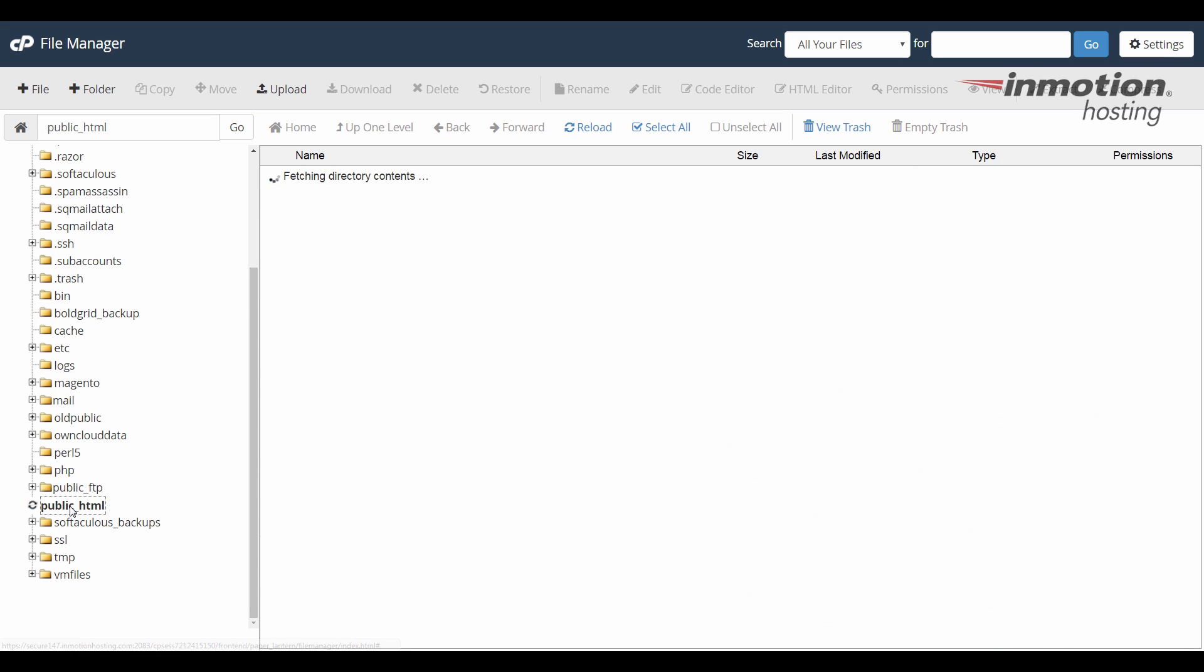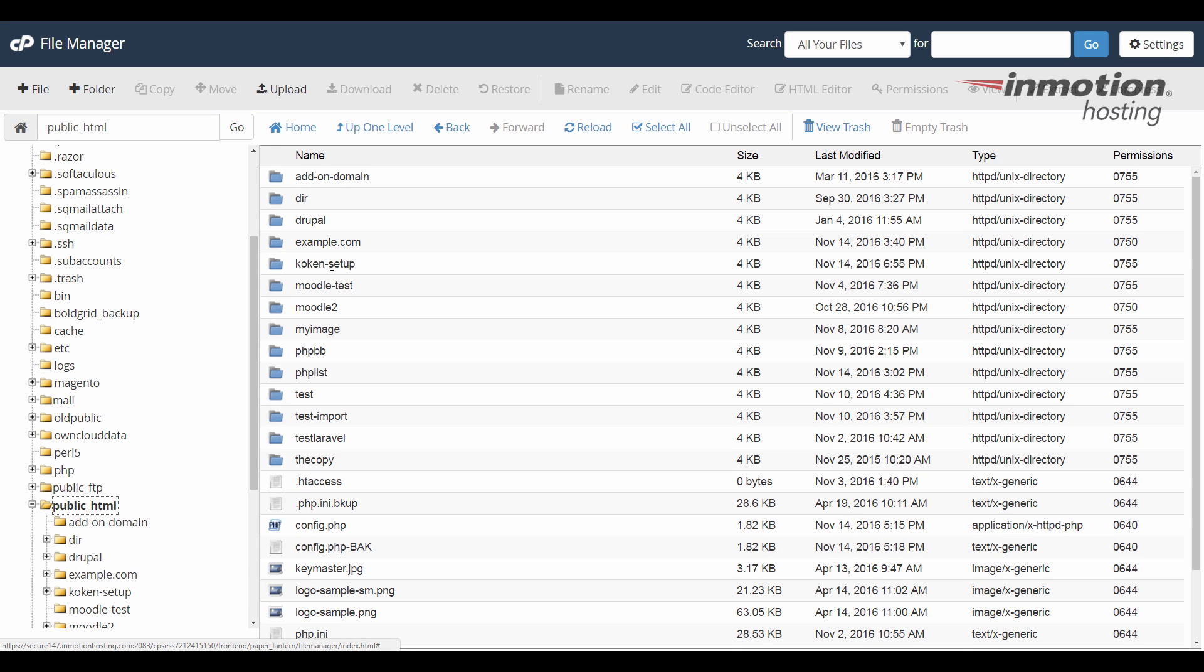and you'll see the contents of that folder show up on the right side of the screen. And this is the document root for your primary domain. It's always the public underscore HTML folder.